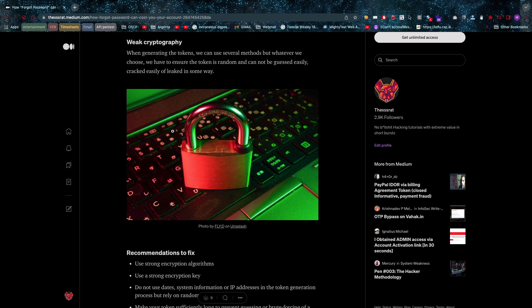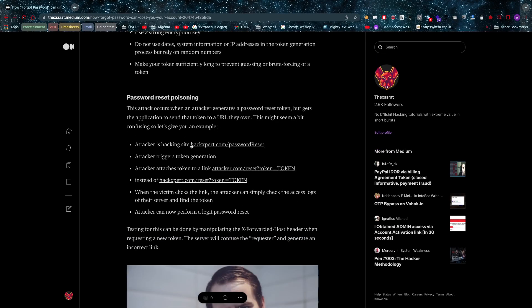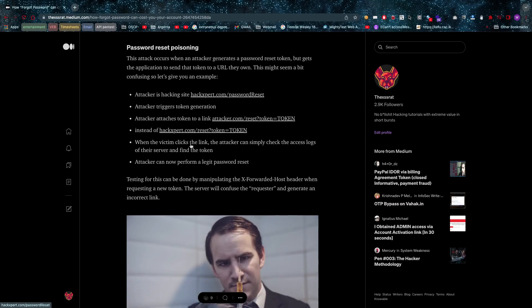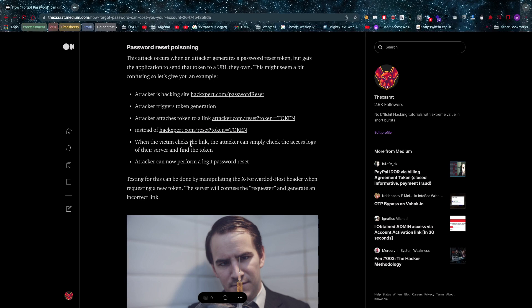Now those are a few ways in which forgotten password can cost you your account. You guys have any ideas of extras you can add? There's also password reset poisoning, of course. Make sure that you read the blog for this one. I'm not going to go too deep into this one. I just wanted to show you guys a few ways which you can use, especially as a pen tester.